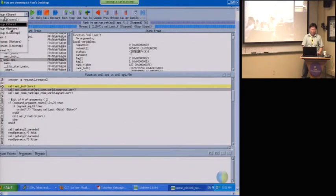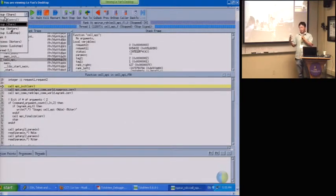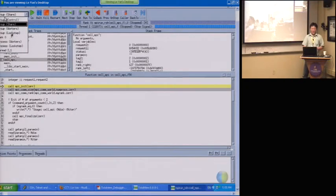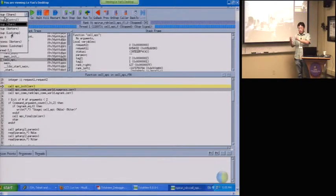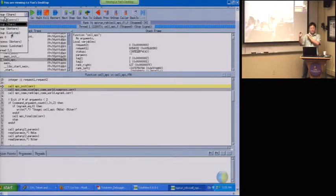Group walkers means all the user threads — all the threads running your code. And it's a subset of the walker group. Lock step means all threads that are running user code and are stopped at the same program counter — the same place in the program.